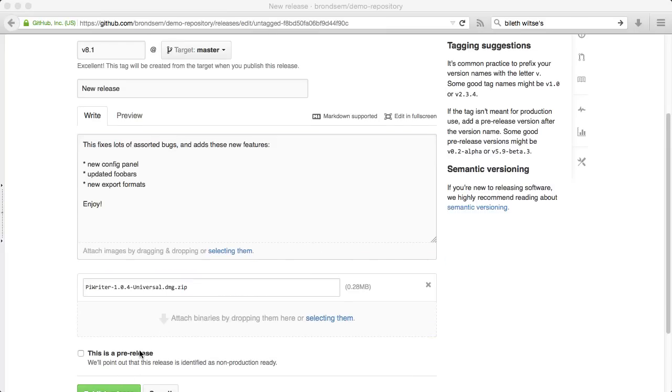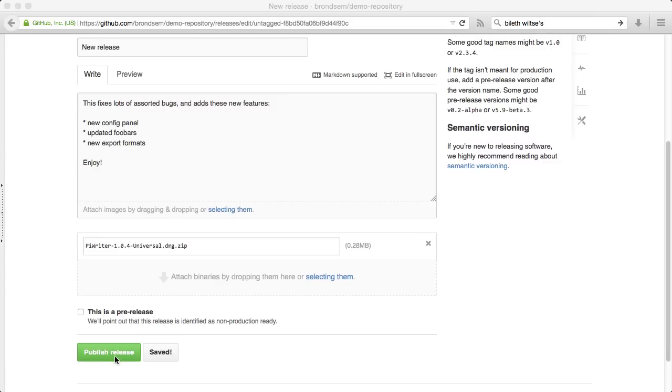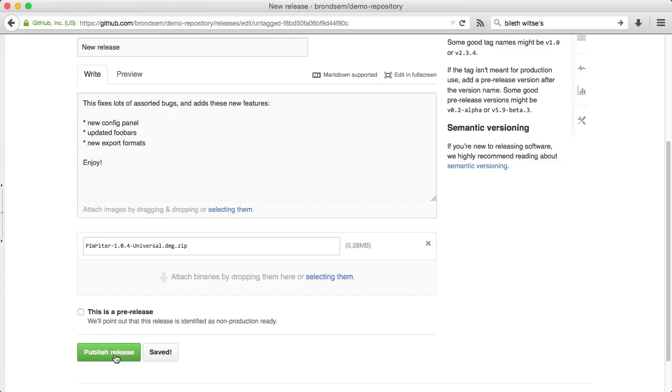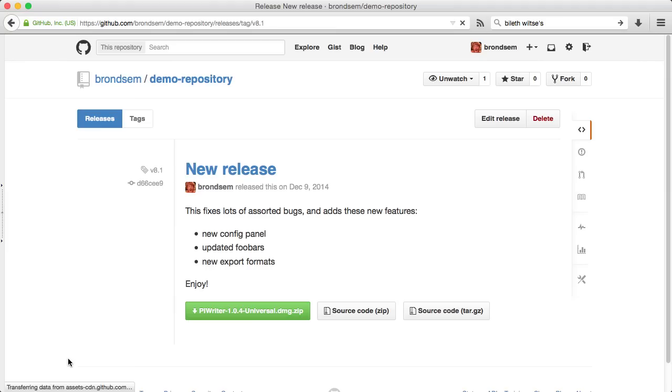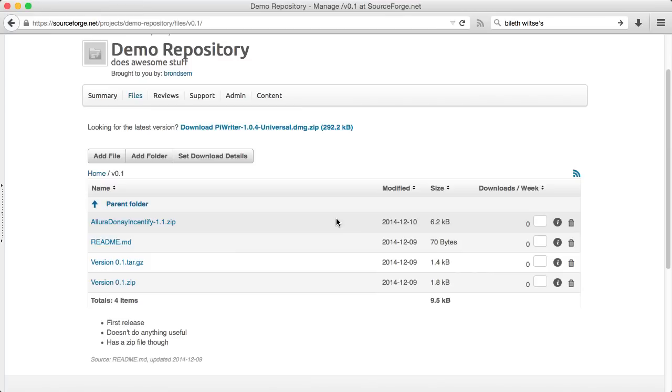When I publish this, it will automatically be imported into the SourceForge project with no extra work.